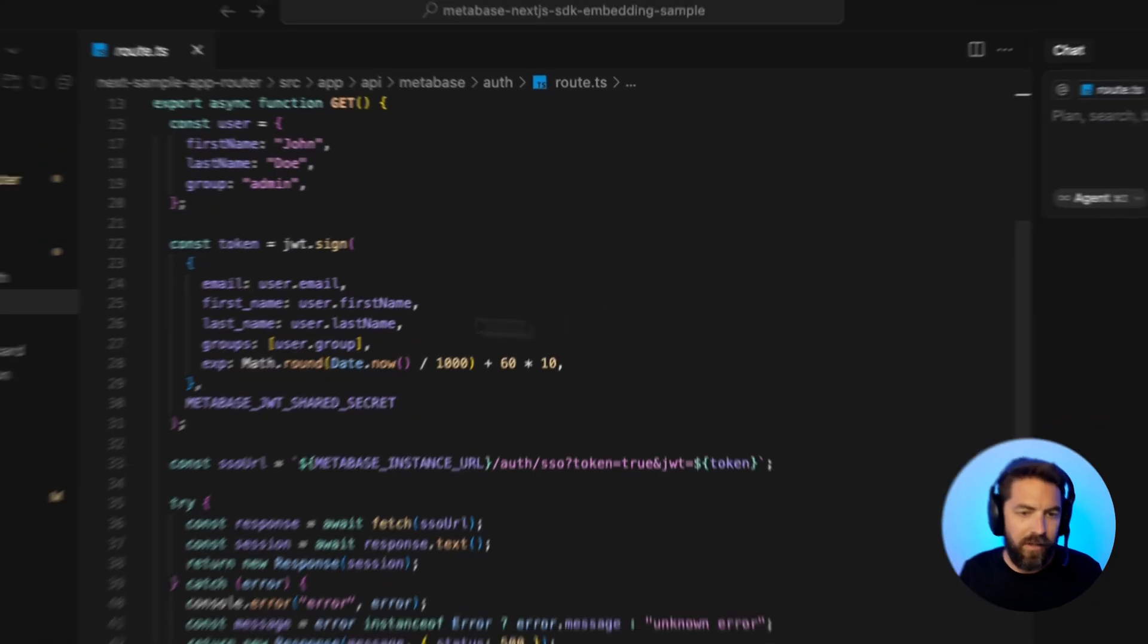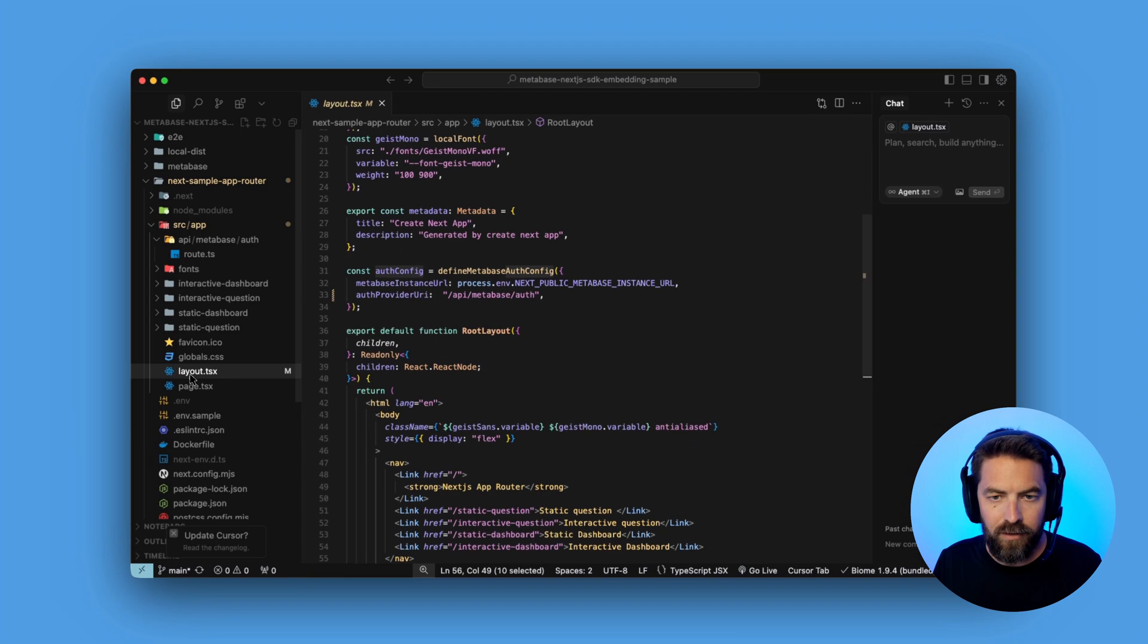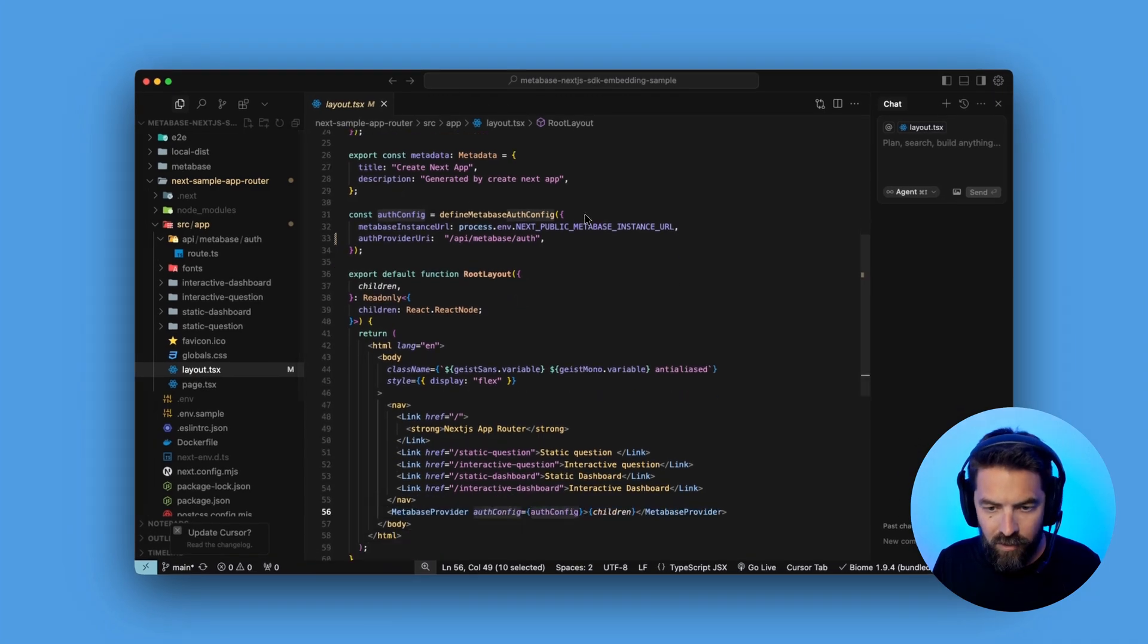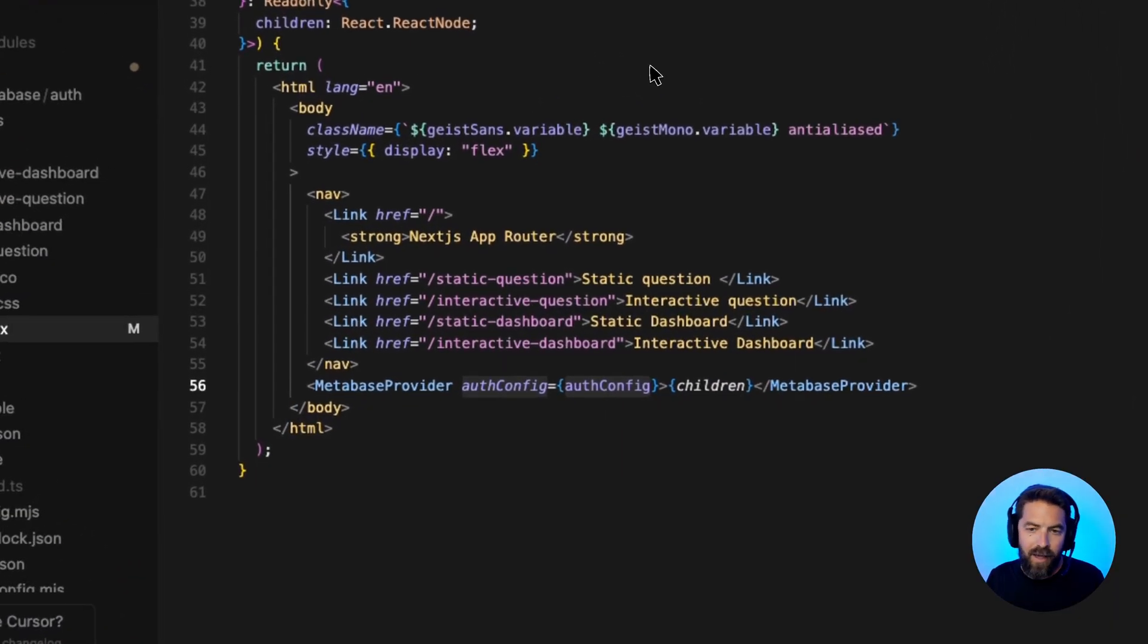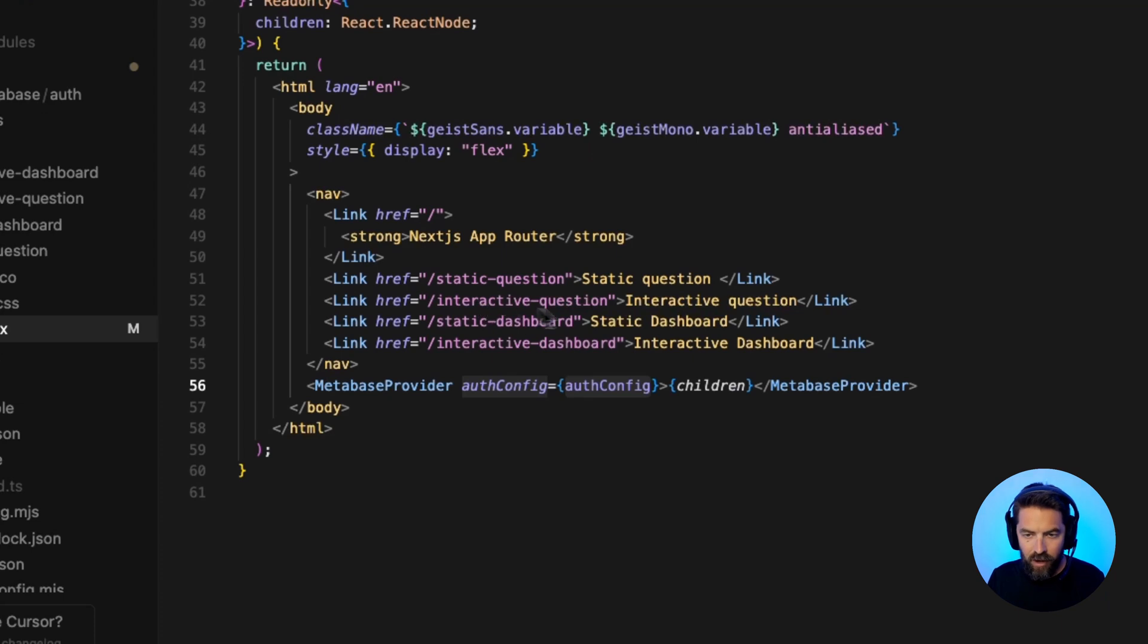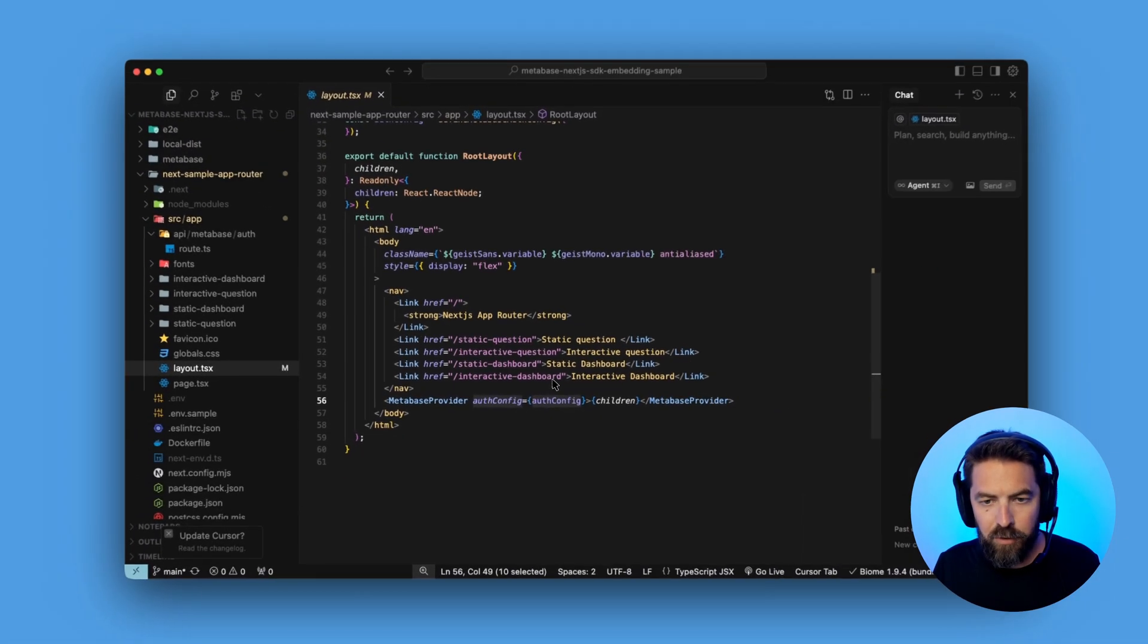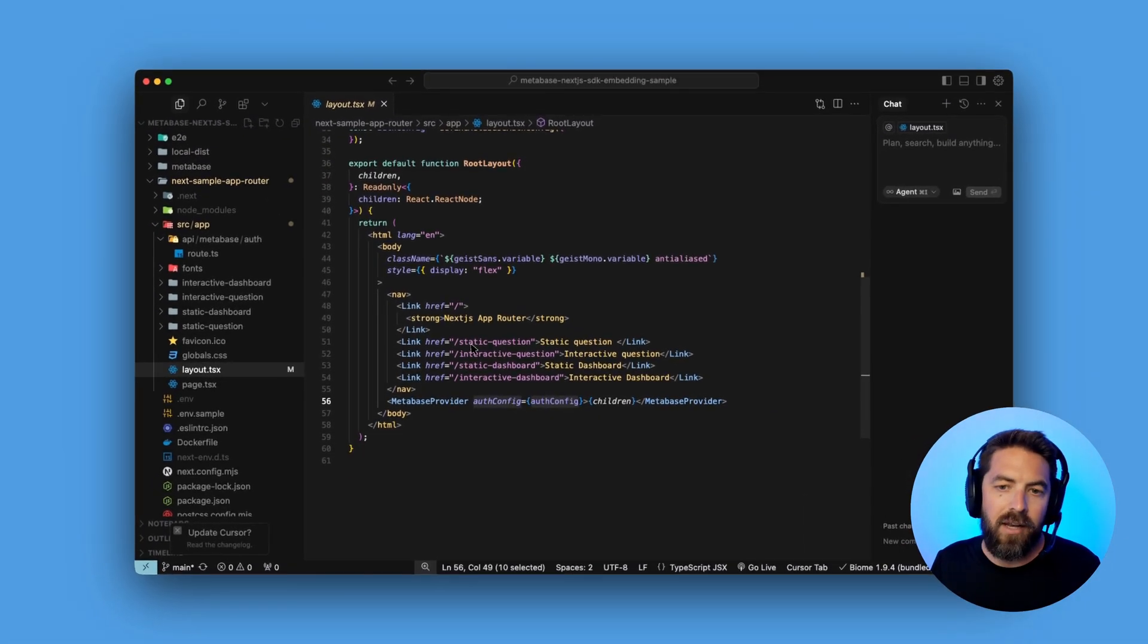So now let's jump back into our layout. And if we scroll down that sidebar that we saw on the left, we have the static question, the interactive question, static dashboard, and an interactive dashboard. Let's go ahead and look at just one of these.